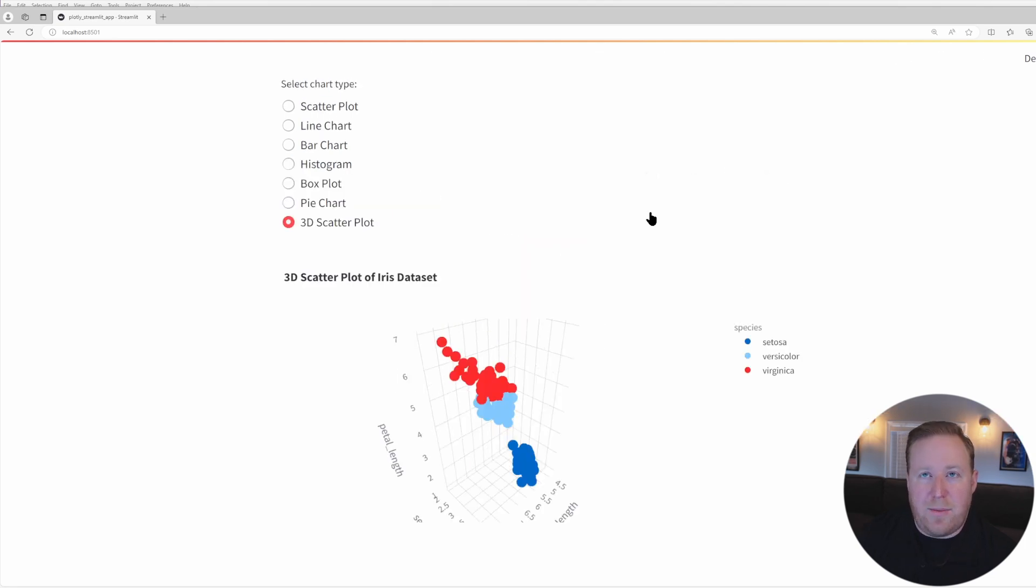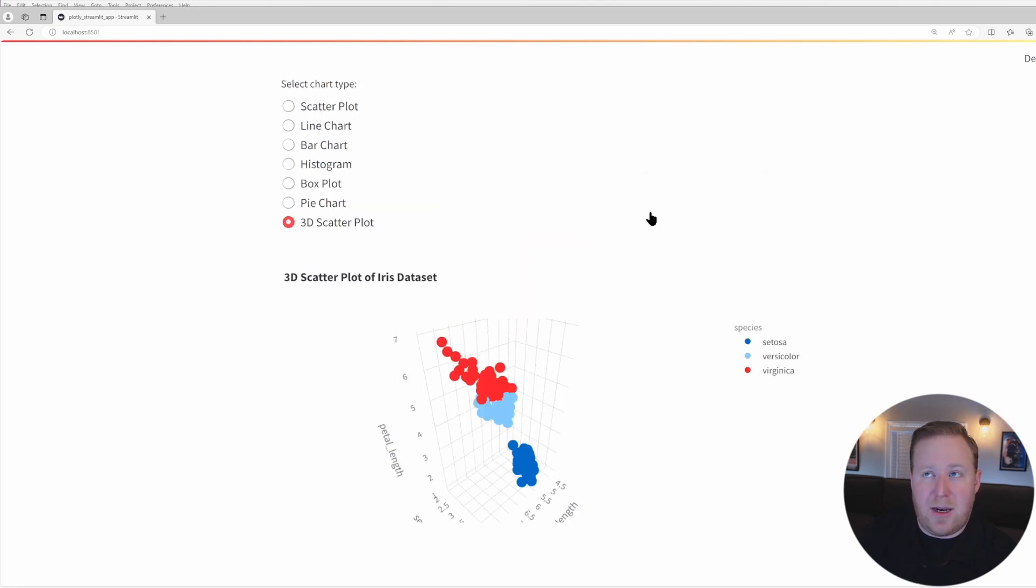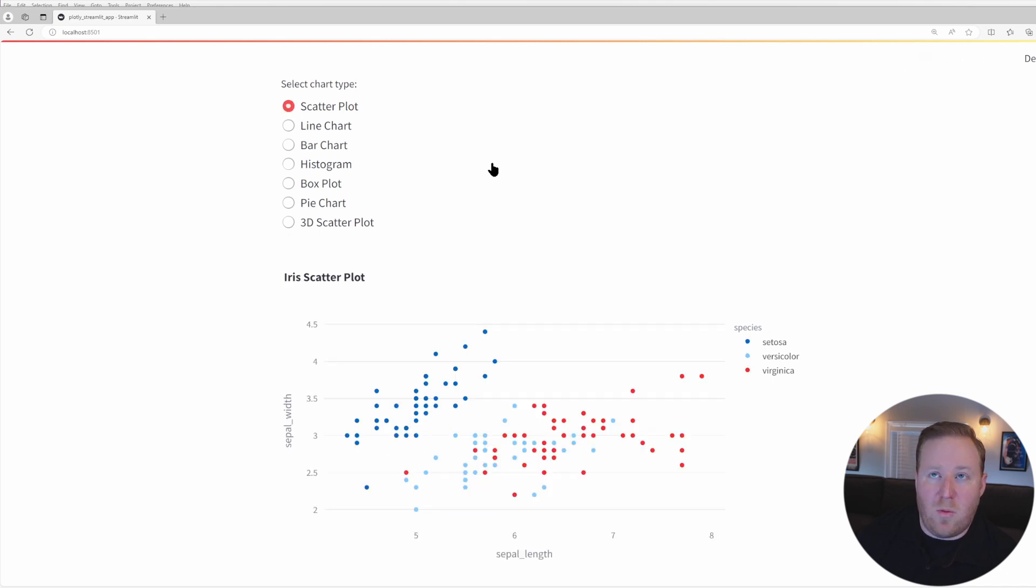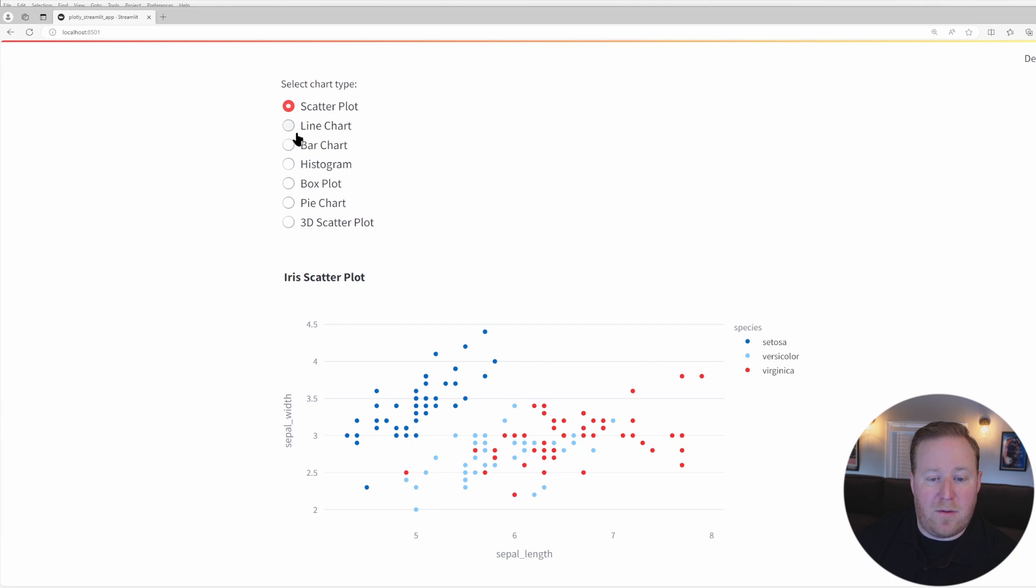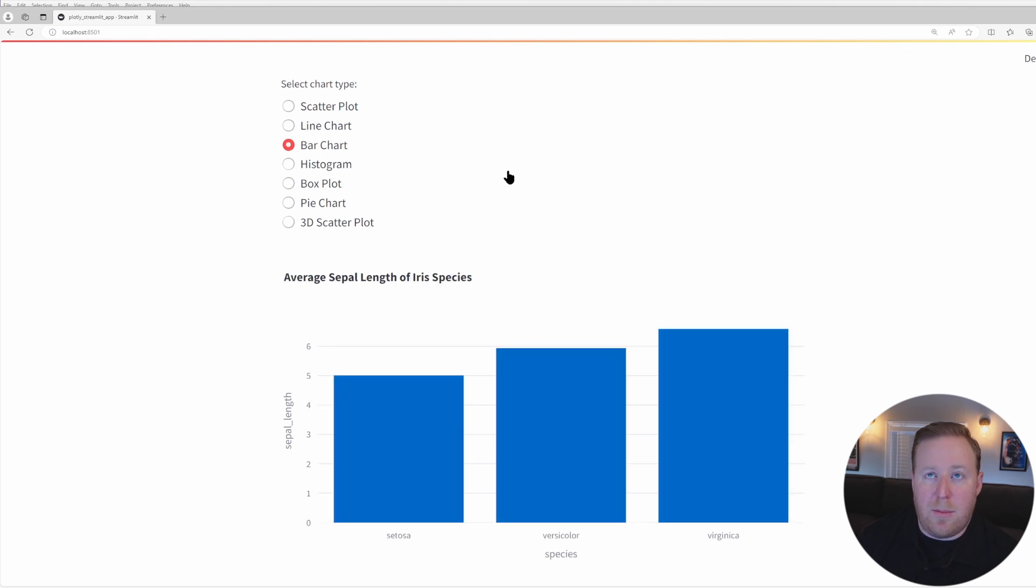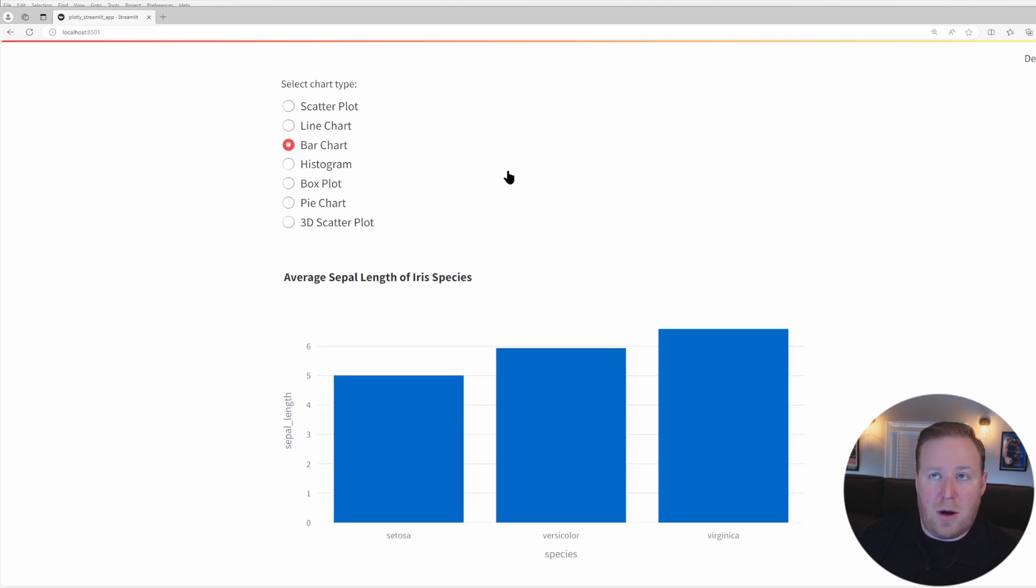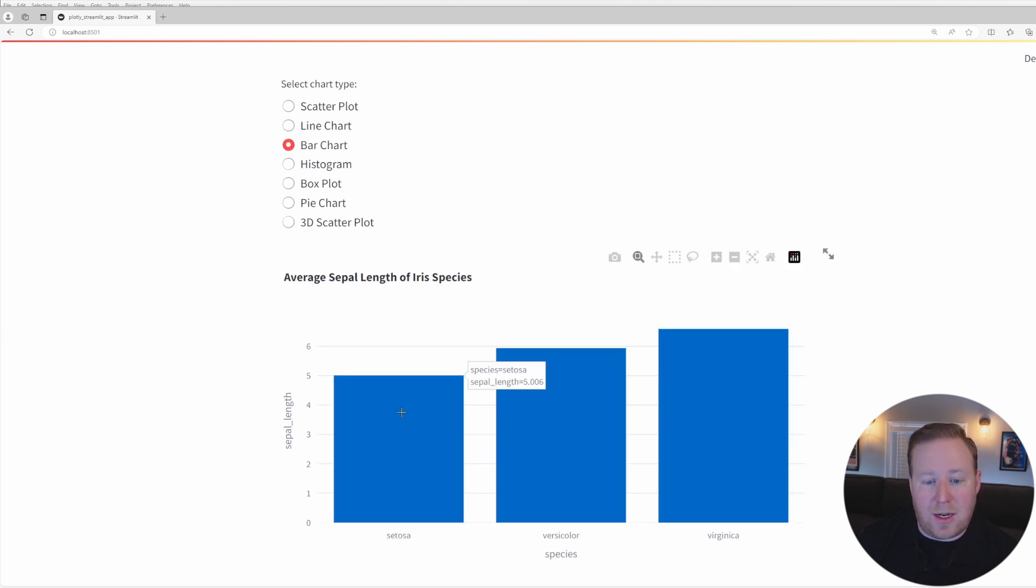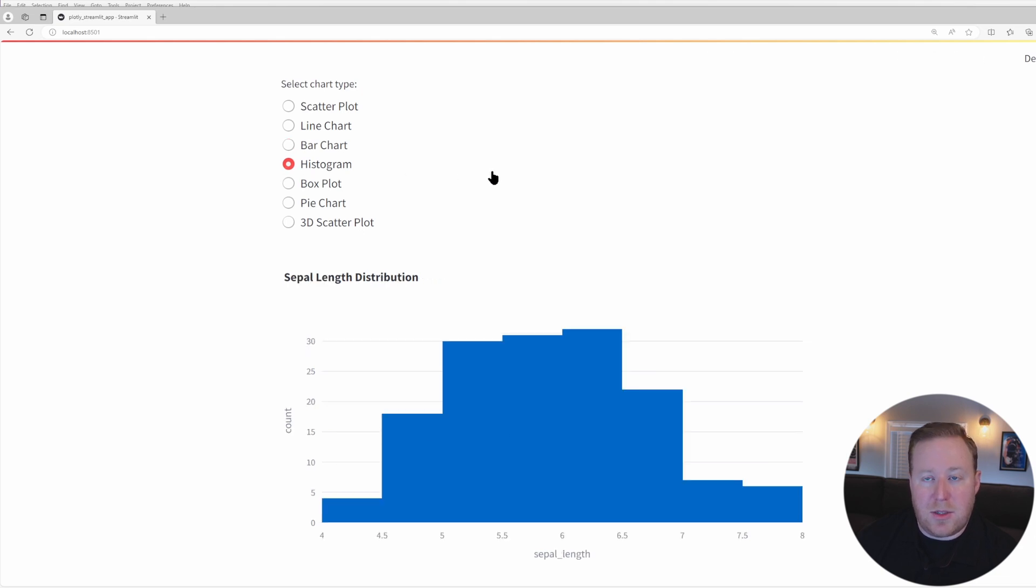If you're debating about which type of chart to use for a given dataset, keep in mind these guidelines. Scatter plots are really useful for visualizing the relationship between two numeric variables. Line charts are ideal for displaying trends over time or ordered categories. Bar charts are helpful for comparing different groups or tracking changes over time. Histograms help to visualize distributions.